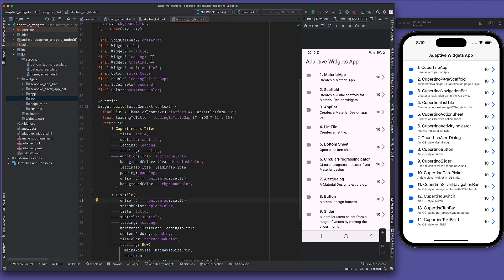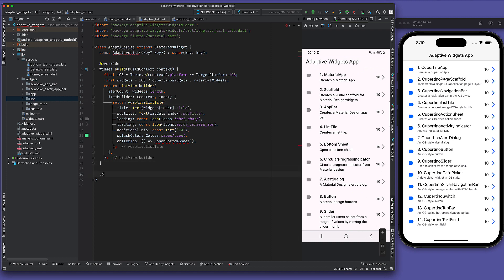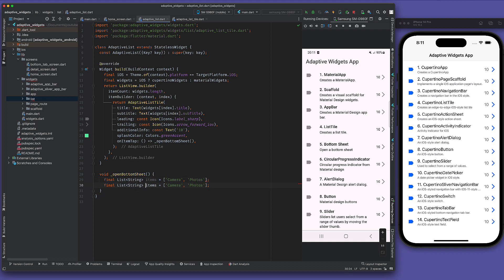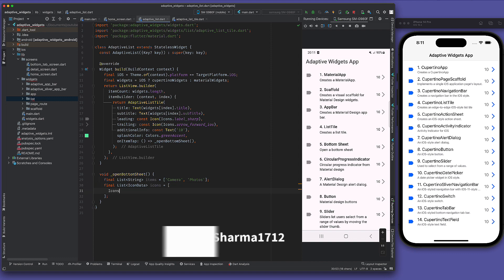Now it's clickable and handling the clicks. We will create a function that will have a list of items to show in the bottom sheet. Those items will have text and an icon. This is all custom — you need not have eight icons, but I want to show you how you can use any type of widget.